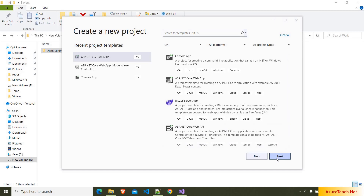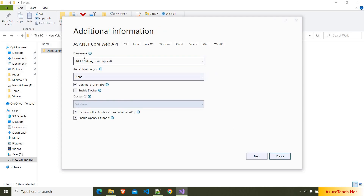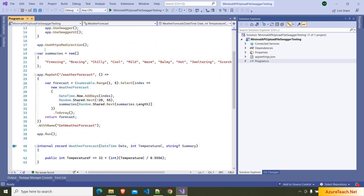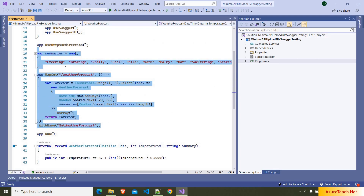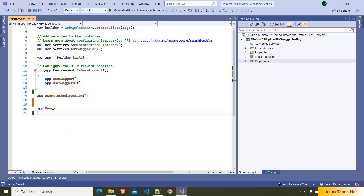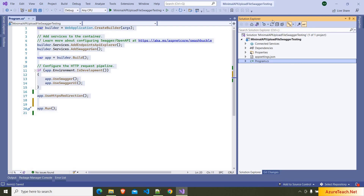Here I am creating a new ASP.NET Core Web API project. I named my project as minimal API upload file Swagger testing. Clicking on next, here we have to choose .NET 6 and we have to uncheck this checkbox because we are going to create the project using the minimal API template. Clicking on create. Here the project is created. I am going to program.cs and here we have the boilerplate code related to weather forecast. I am removing that code.